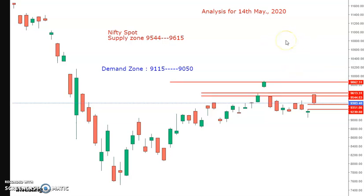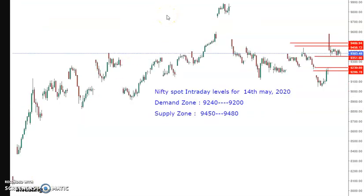On a positional time frame, this is the supply zone and this is the demand zone. Now we will see only for tomorrow's trade — that is 14th May — we will look at the Nifty chart and see the levels. This is the Nifty chart for intraday trading only for 14th May.